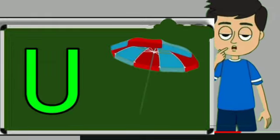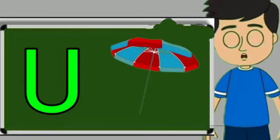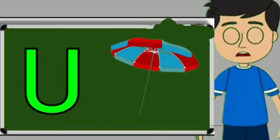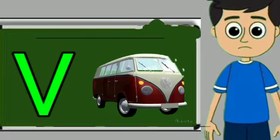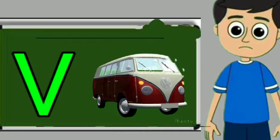U for umbrella. Umbrella means chata. V for van. Van means gadi.